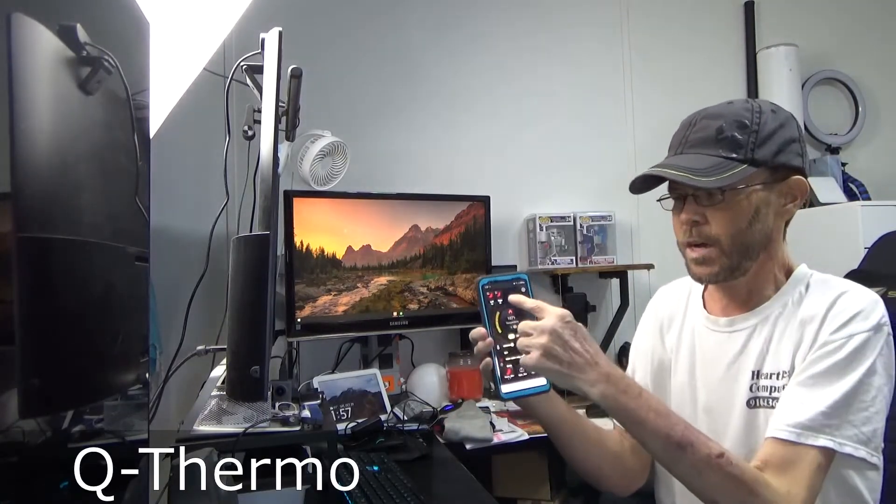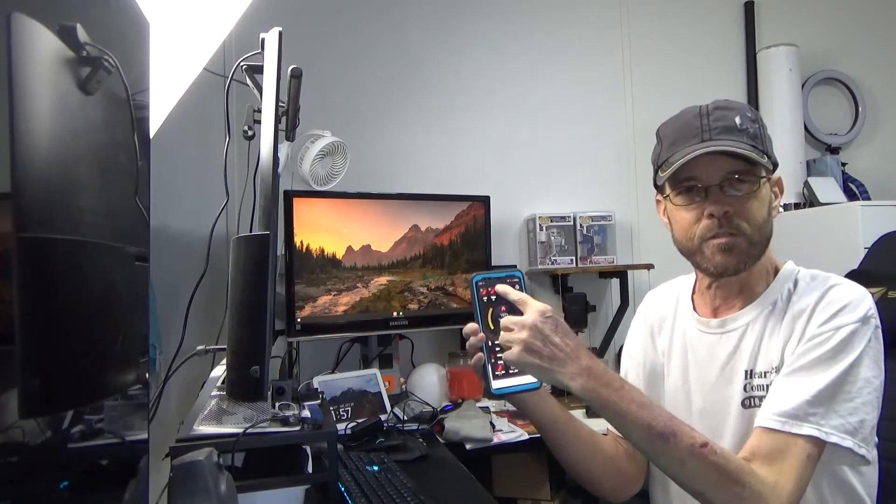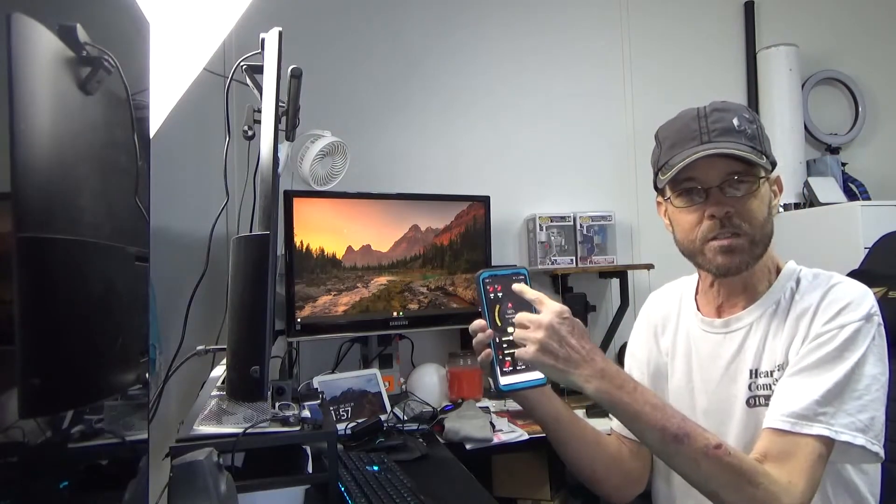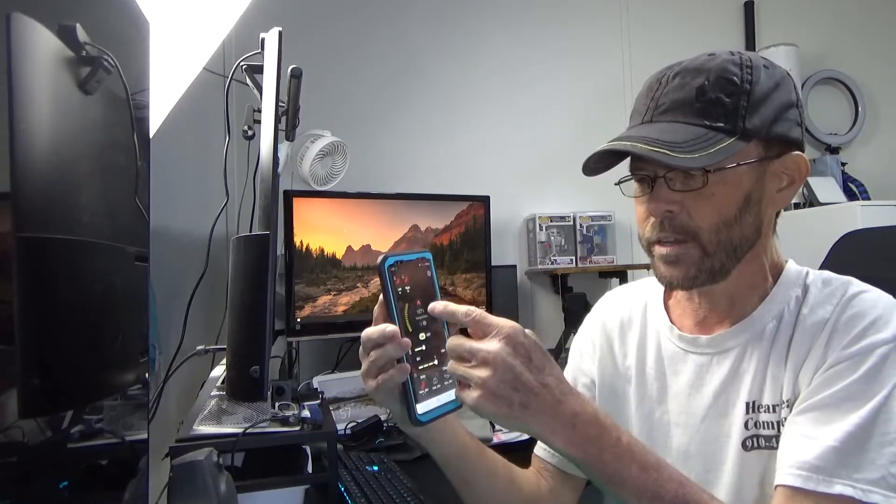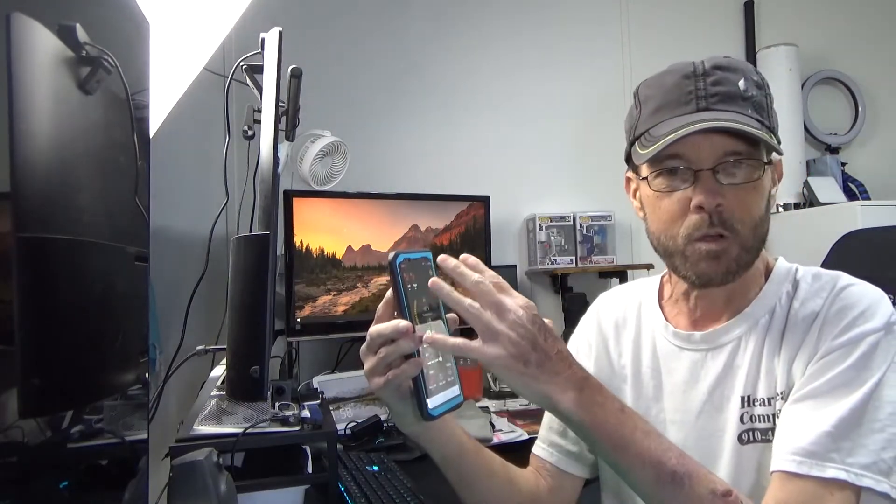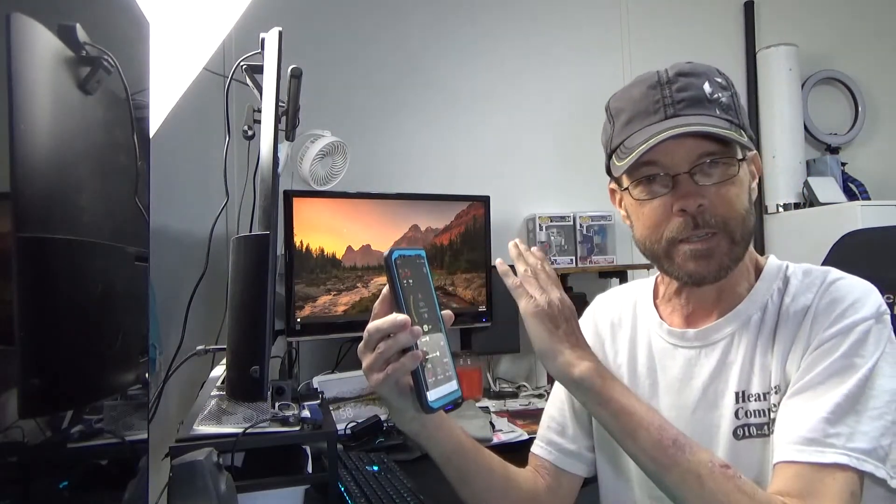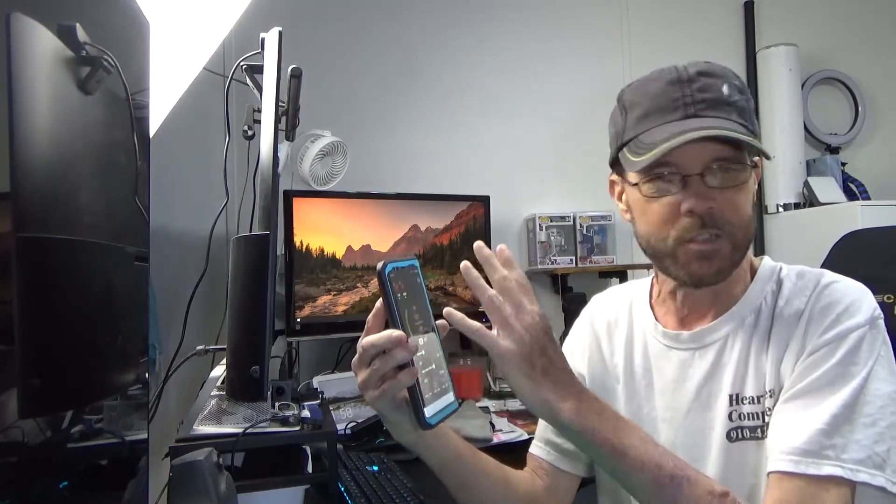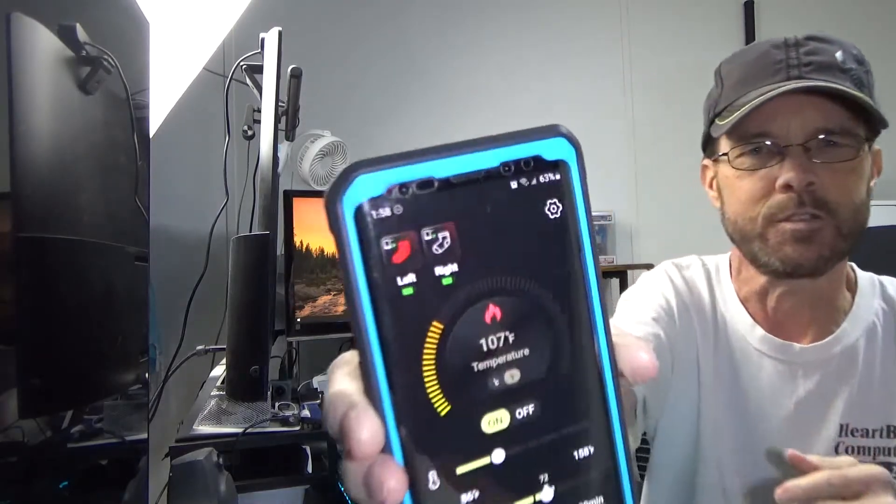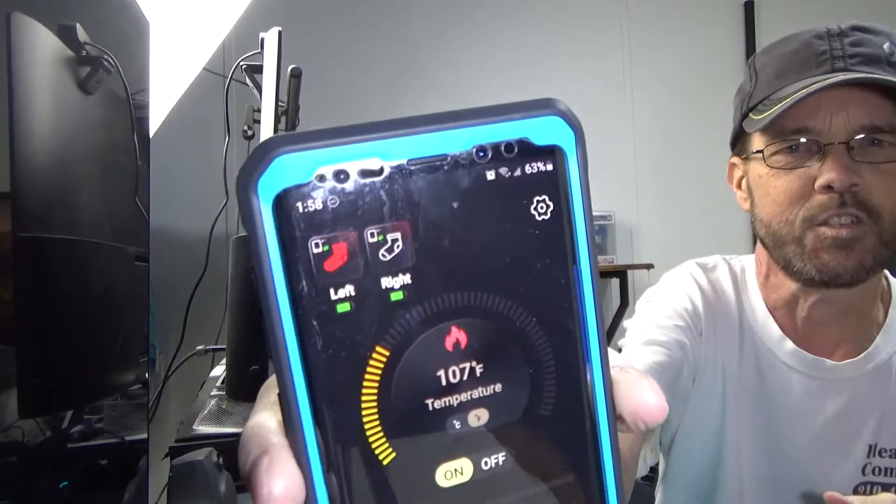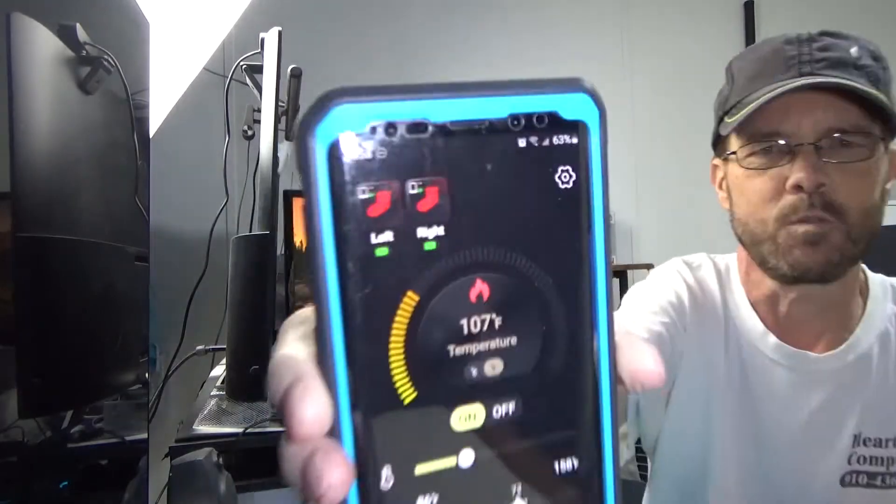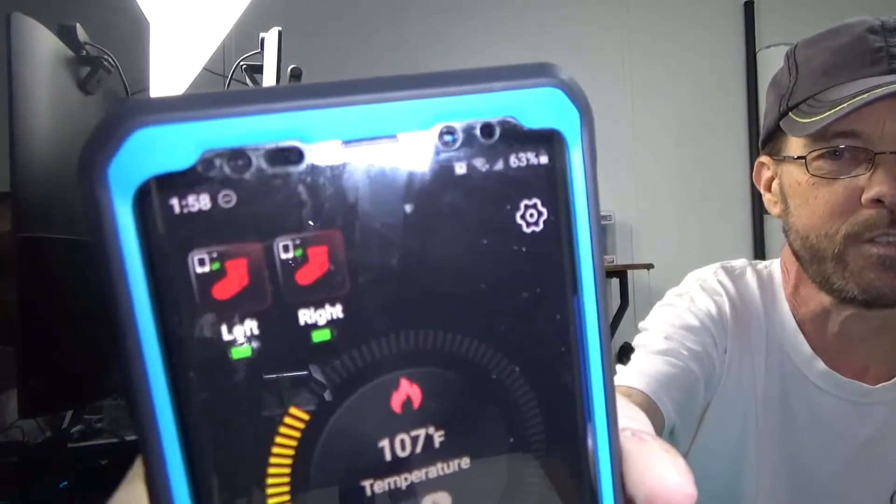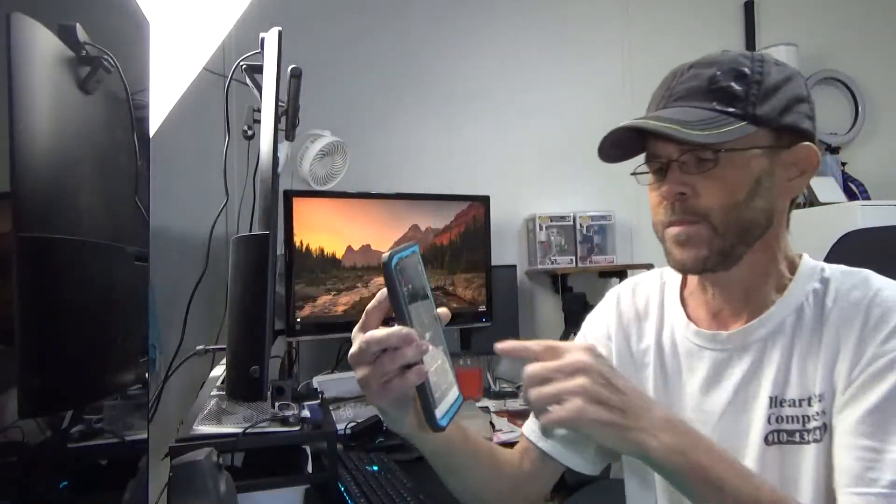So if we open the app, on the top you'll have the two different socks. If you touch one, it will turn it off temporarily so you're not controlling that sock. You can see the change, the sock is red or the sock is white.